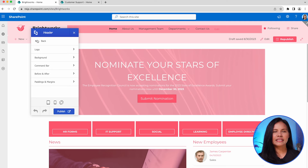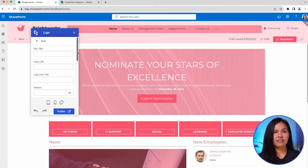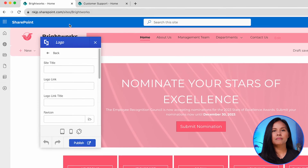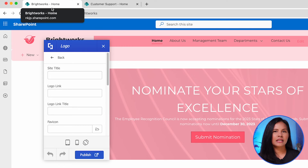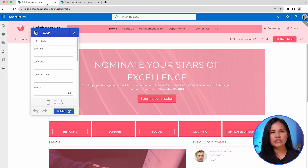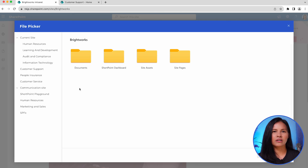Another important aspect of your page that you might want to customize is the site title visible on your browser's page tab and the favicon that appears there. By default, you'll see the SharePoint icon and the page title. To make it easier for users to recognize your intranet site amidst other open tabs in their browser, you can provide a new site title and upload your brand's favicon.